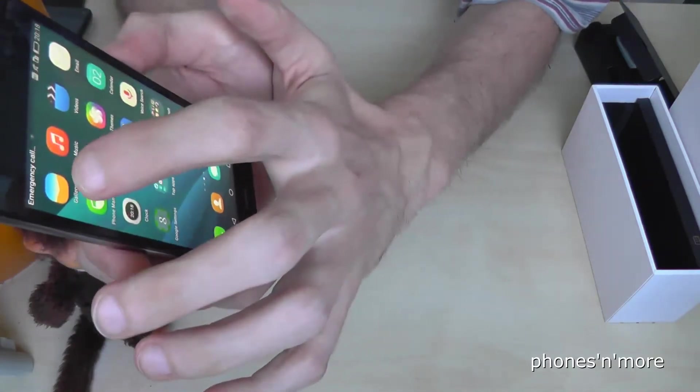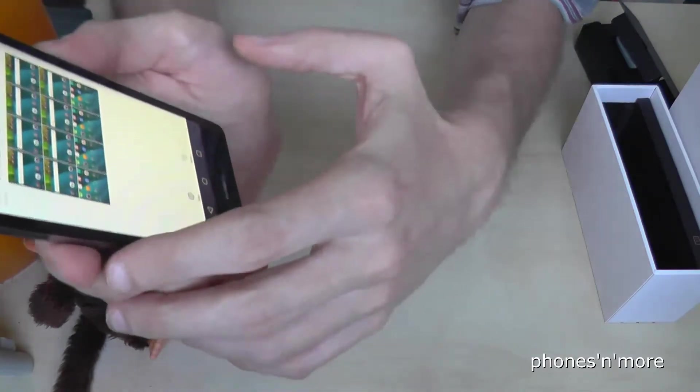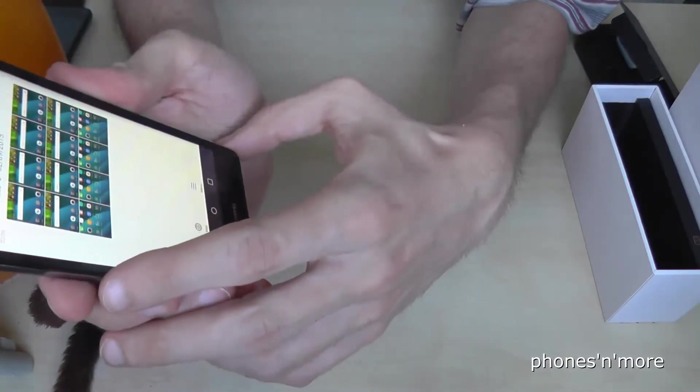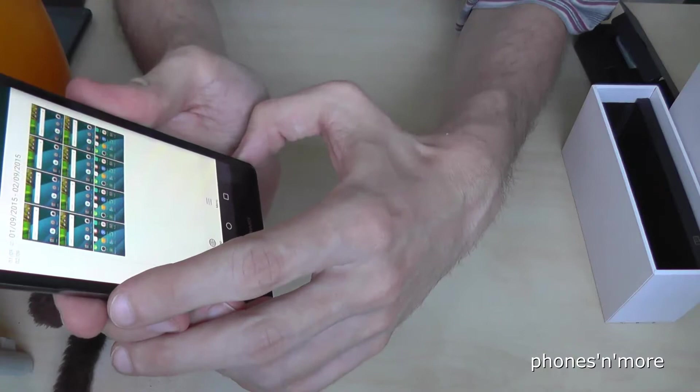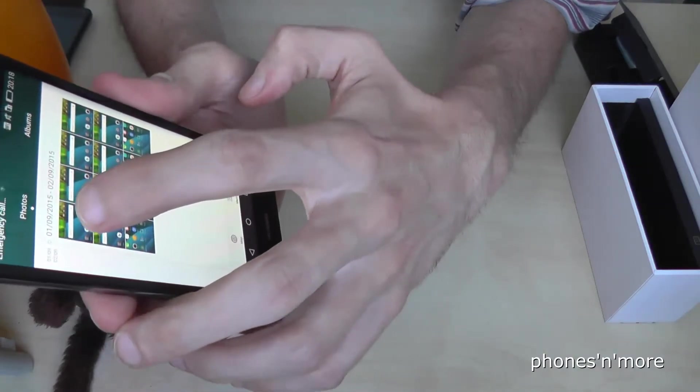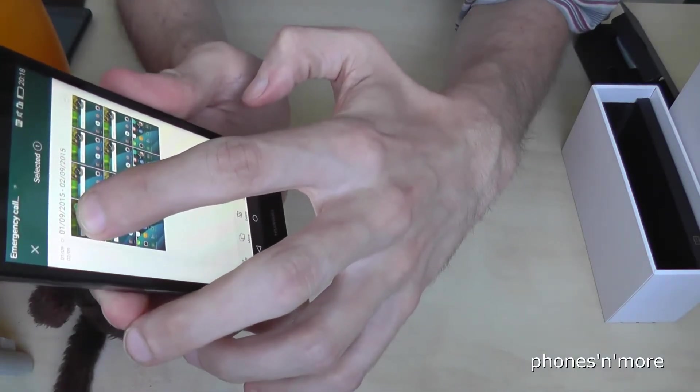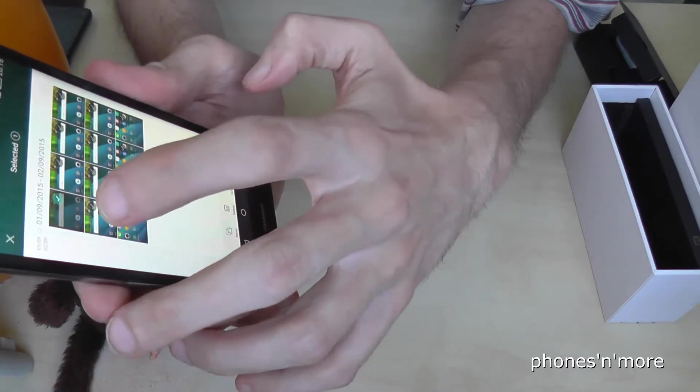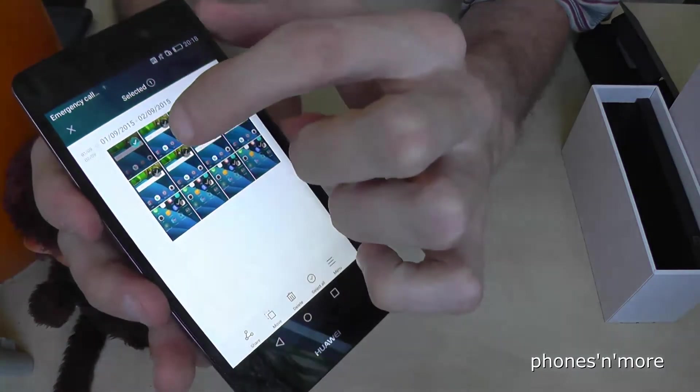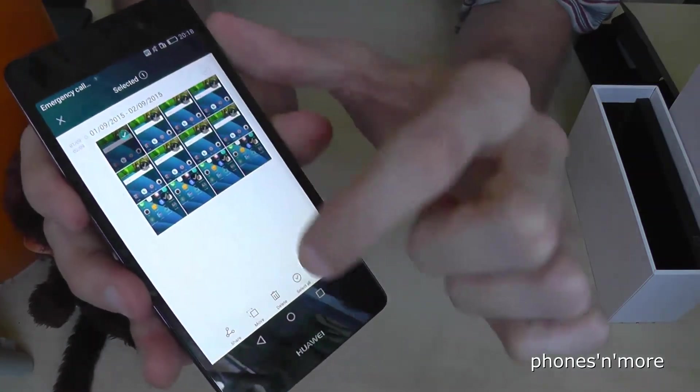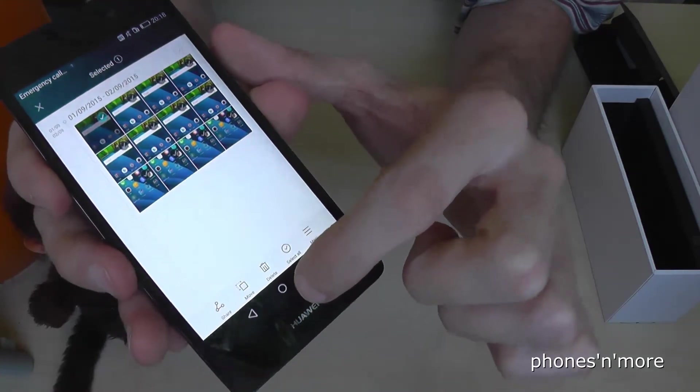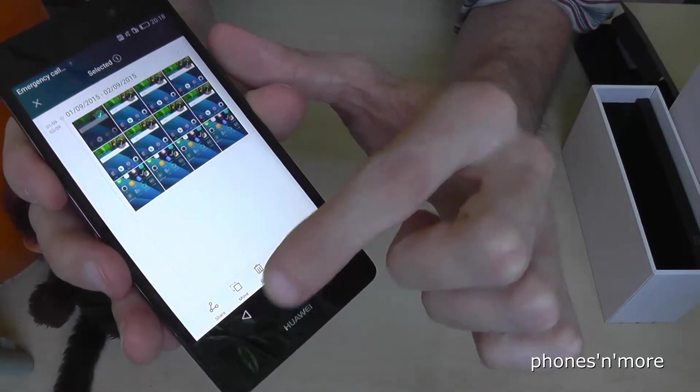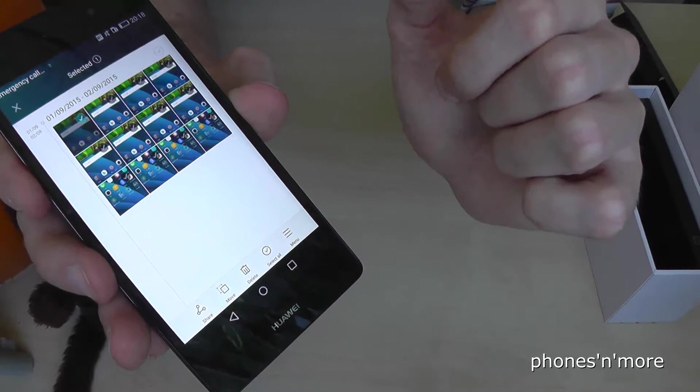So you just go to gallery where you have a look at the pictures. To select one picture, you just hold your finger with a tap and then you see the picture is marked. Now you have the opportunity to delete it or share with somebody and so on.